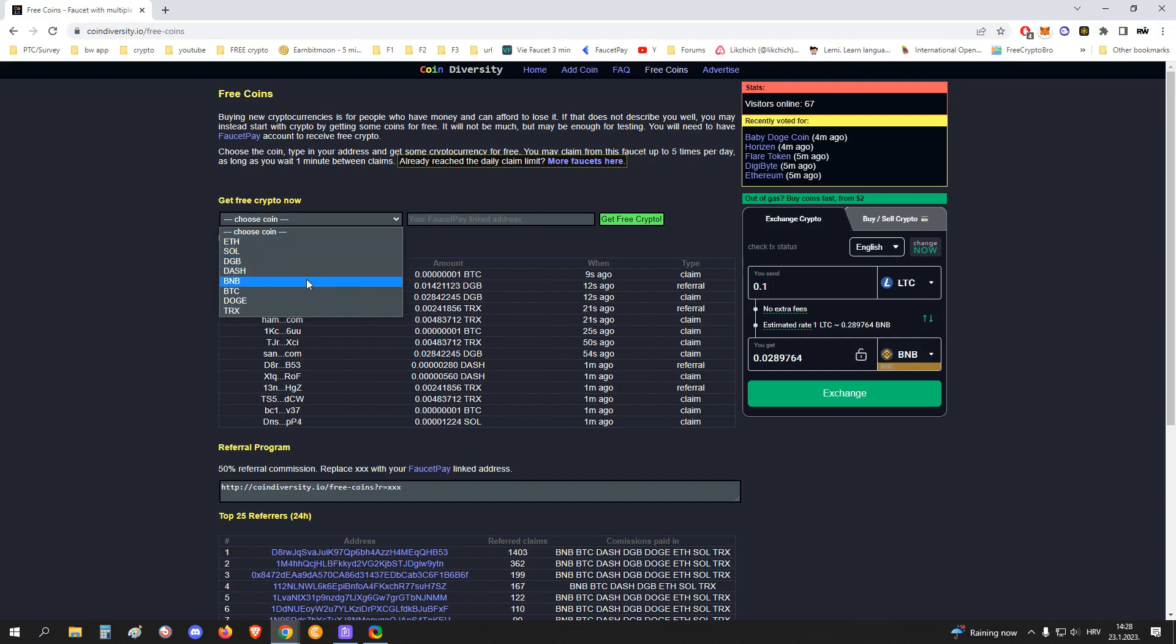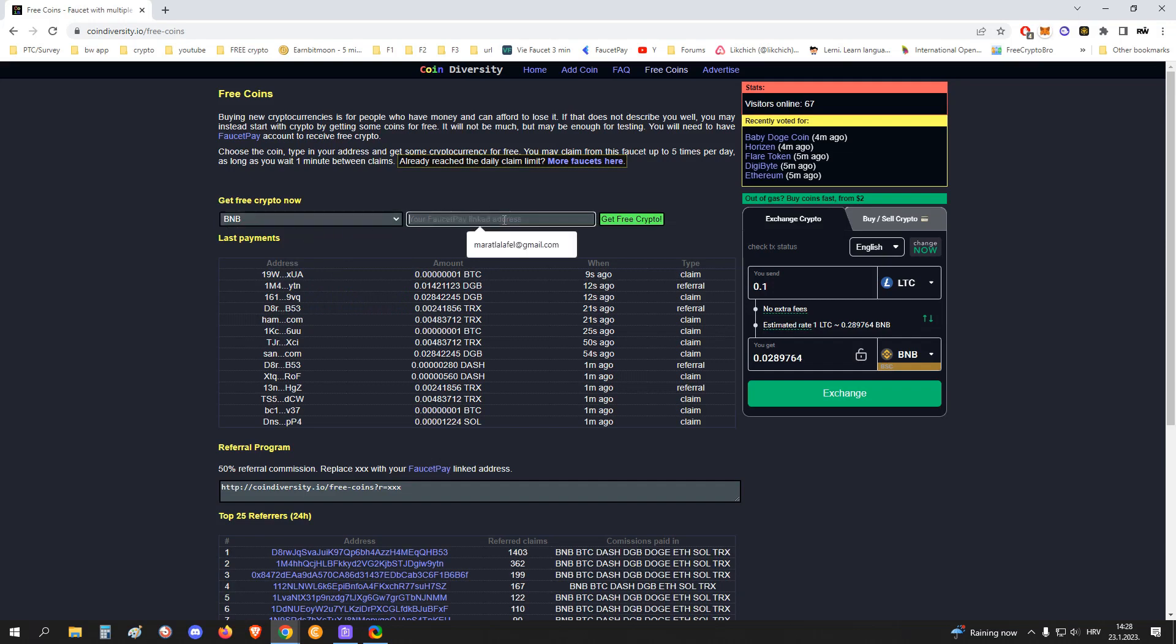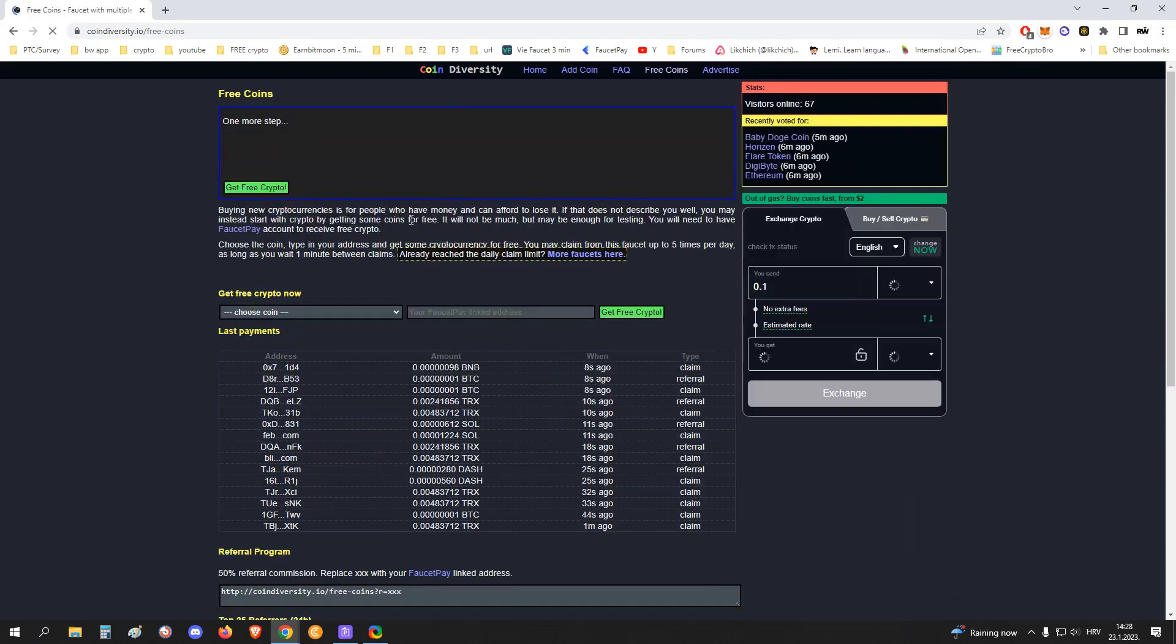You can claim five times per day. So I usually claim BNB. Here you just put your FaucetPay address. This is my address, some random letters. And now I will just click this, do one captcha.